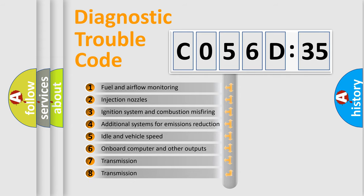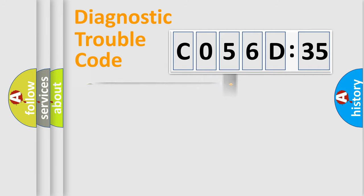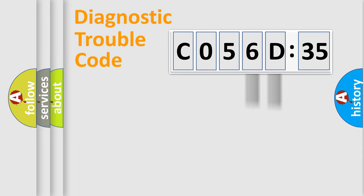The third character specifies a subset of errors. The distribution shown is valid only for the standardized DTC code. Only the last two characters define the specific fault of the group.